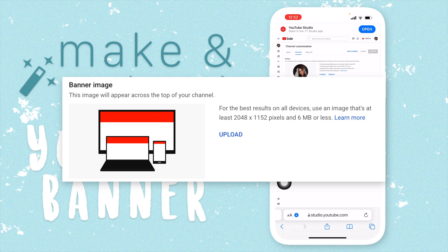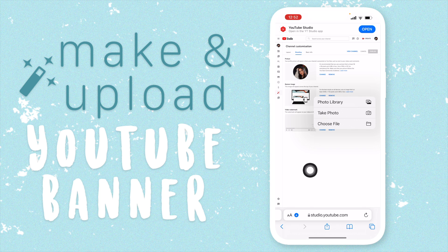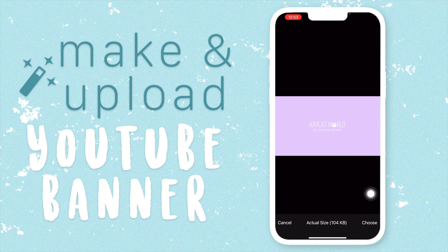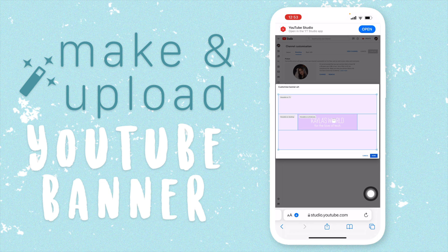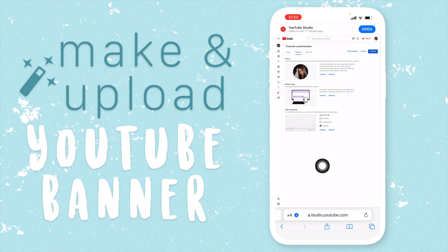For Banner Image it might say 'Change' or 'Upload' depending on whether you've added a banner before. Click on whichever option it shows, then select Photo Library, choose the banner image from your photo library, and tap Choose. It will then show you how it looks on different devices — viewable on all devices, viewable on desktop, and viewable on TV. Since ours is in the right place, you can see it on all devices. Click Done.